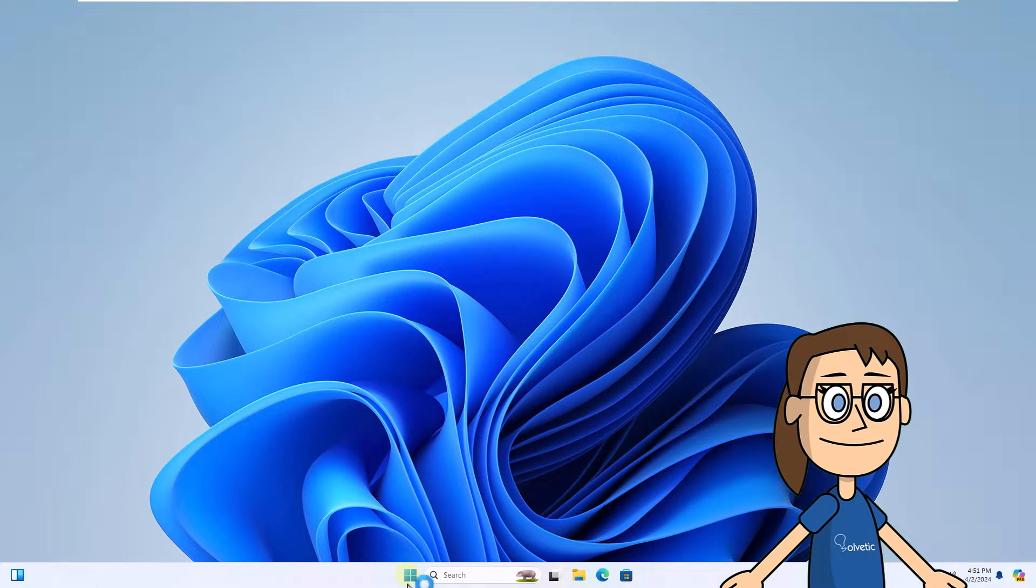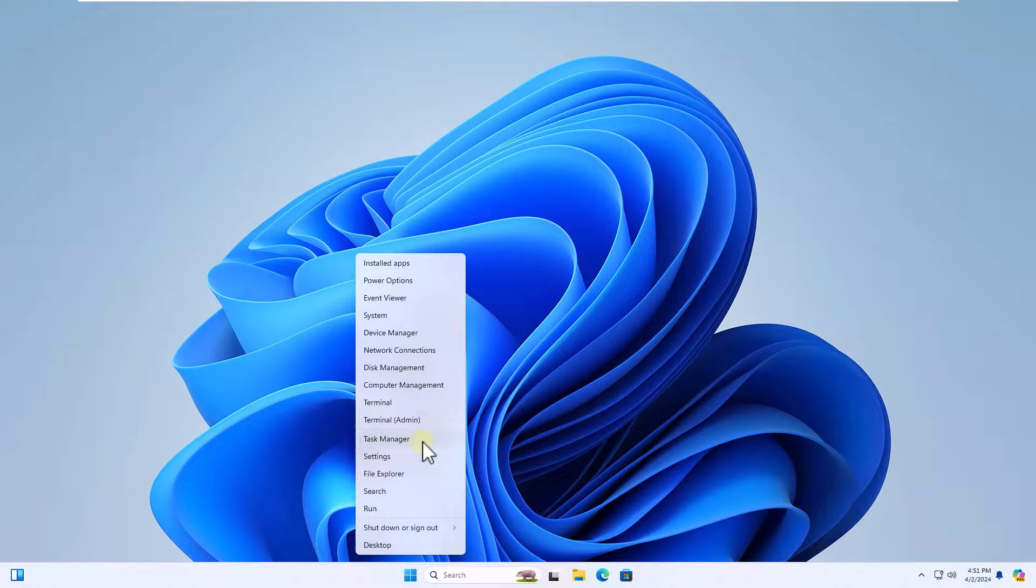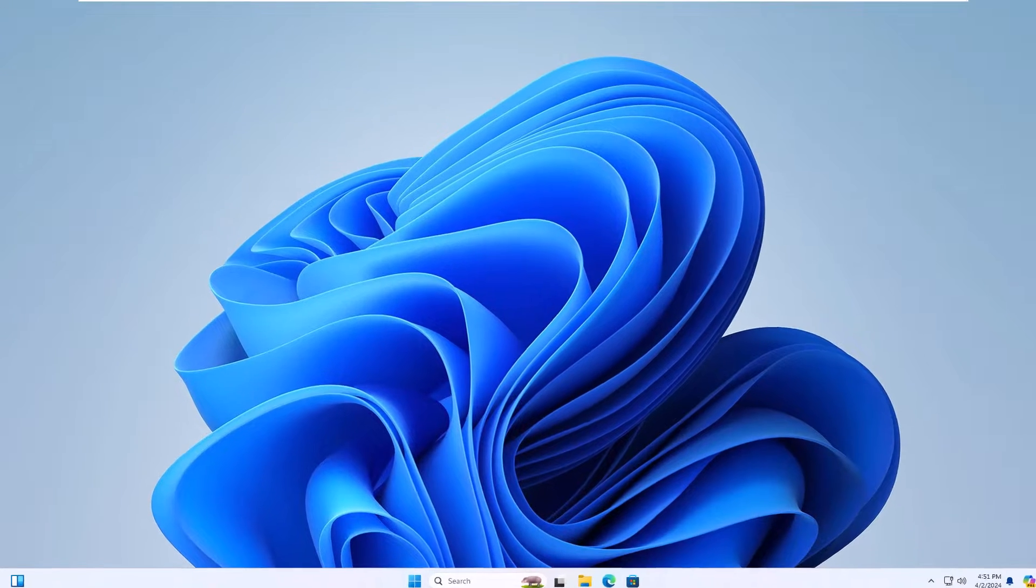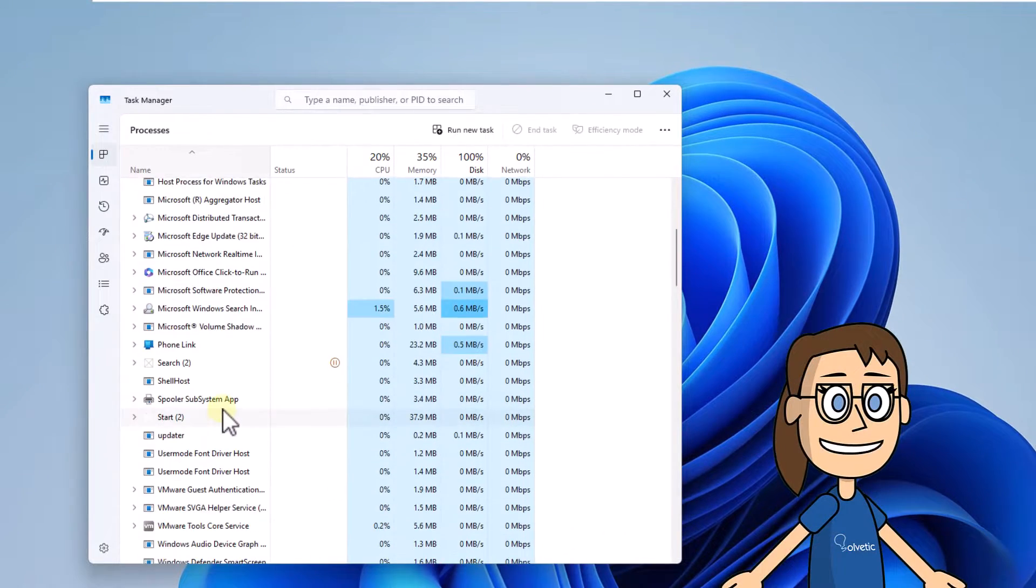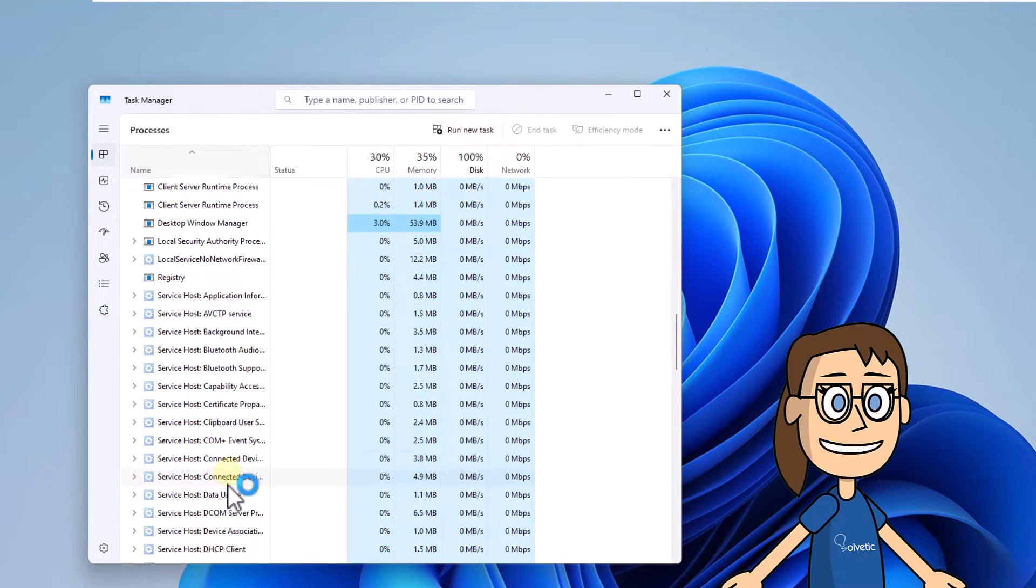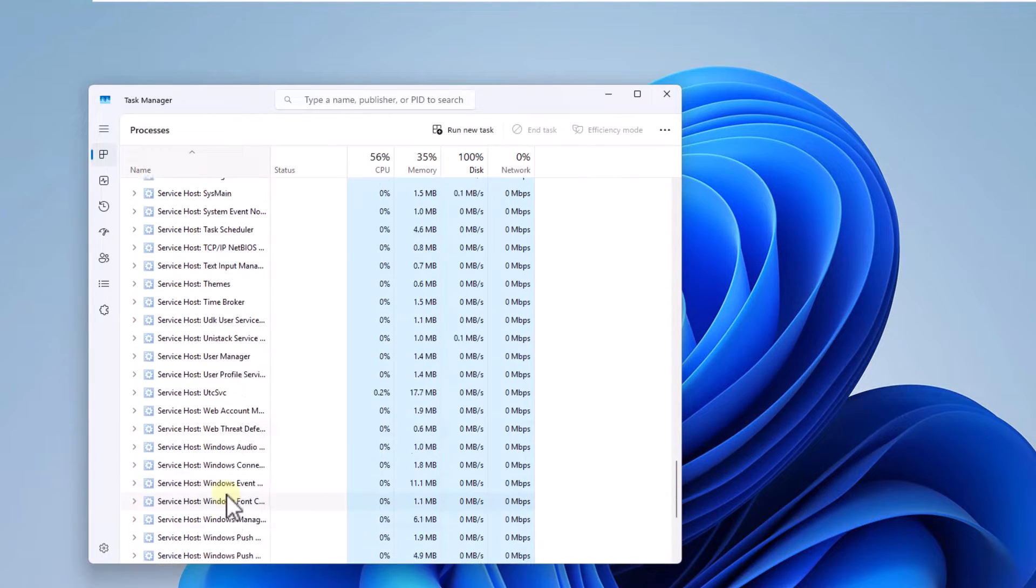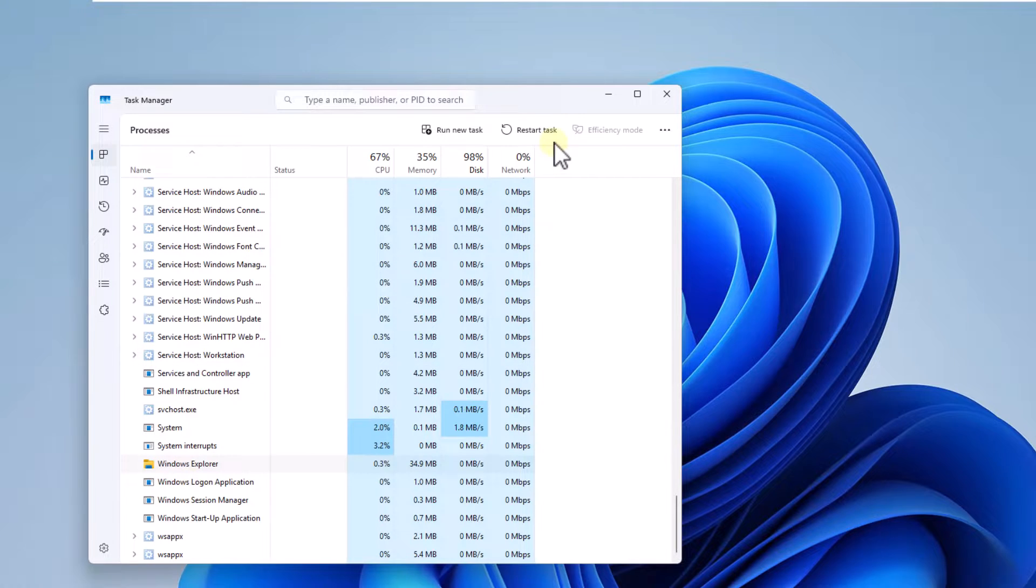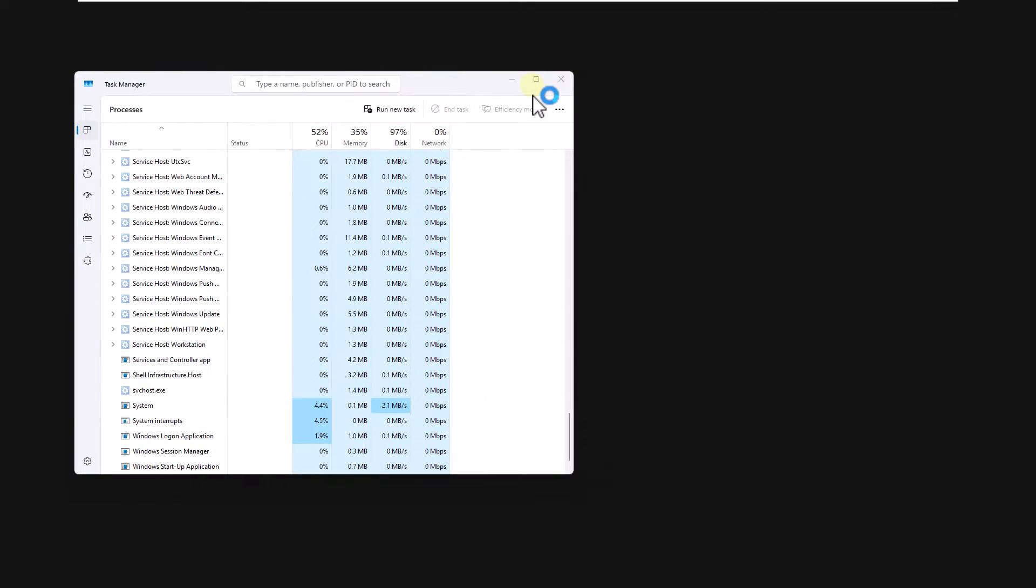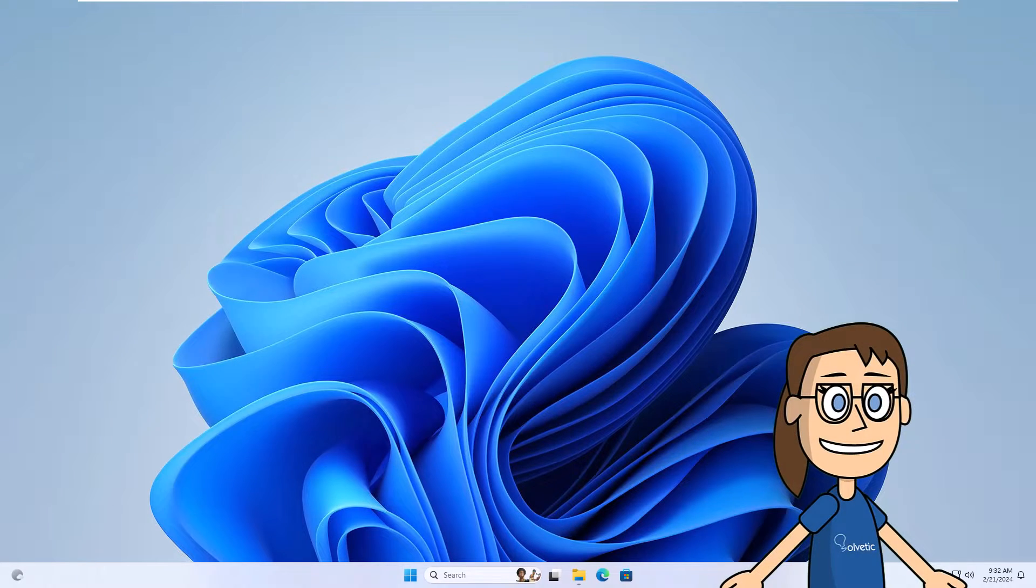To start, right-click on Start and open the Task Manager. Here, locate and select Windows Explorer. When doing so, click on Restart Task. You will wait for the system environment to load again.